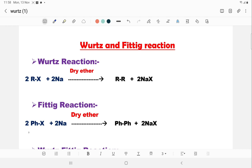Hello students, we are going to discuss a very important name reaction in organic chemistry — the Wurtz reaction. We know different types of Wurtz reactions are used in the synthesis of aliphatic and aromatic hydrocarbons: the simple Wurtz reaction, the Fittig reaction, and the Wurtz-Fittig reaction. So generally three types of Wurtz reactions we will discuss today.